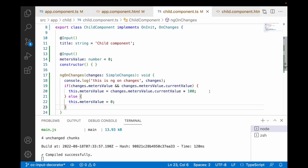A practical real-world use case: imagine a table with 10 rows — clicking a row sends an ID to a child component which then makes an API call. If you don't check the previous and current values, clicking the same row 10 times triggers 10 API calls. You must check if previousValue and currentValue are different before calling the API. Only call the API when the ID actually changes — this is a critical pattern when using ngOnChanges with API calls.